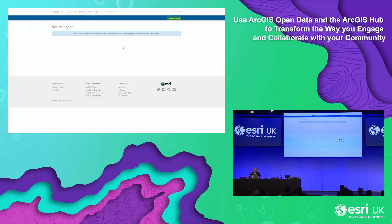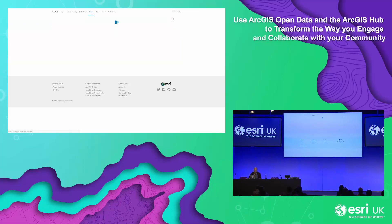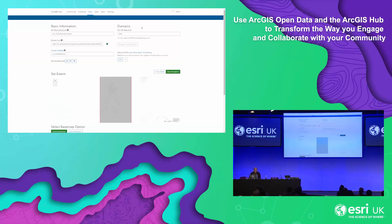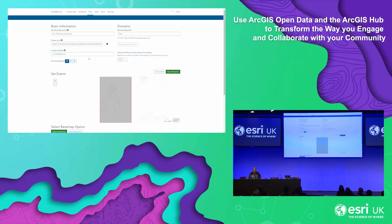To create a hub site, it's pretty straightforward. Click the Create New Site button, and this takes you through to the site configuration page. In here, I can put in some basic information such as a name, a URL, and how I want to share my hub site.